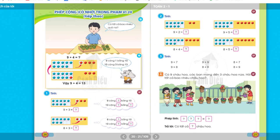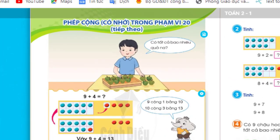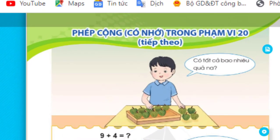Hello my friends, today we will continue with grade 2 mathematics, Bộ sách Cánh Diều, Bài 10: Phép cộng có nhớ trong phạm vi 20 tiếp theo.